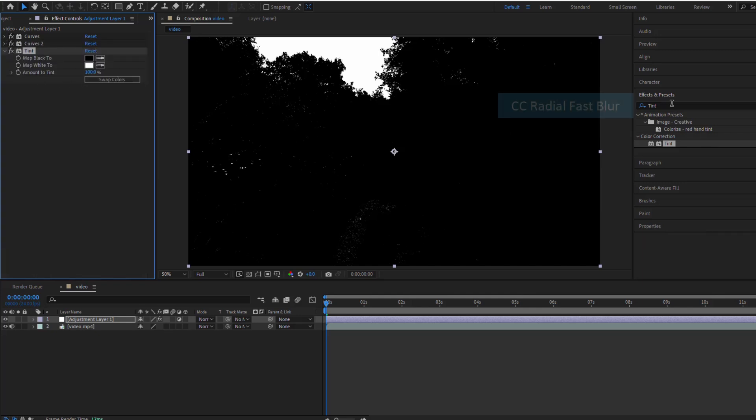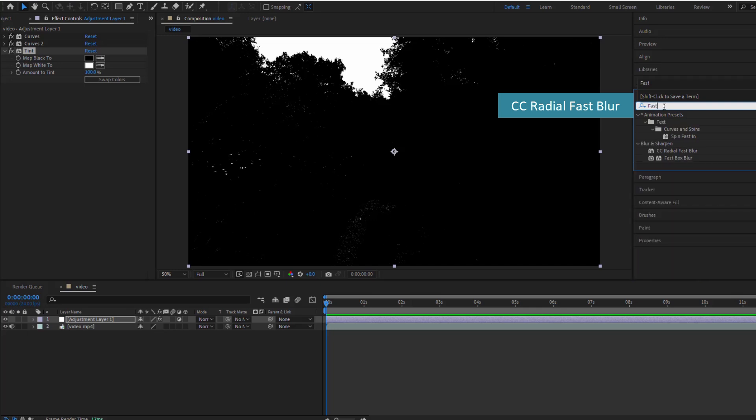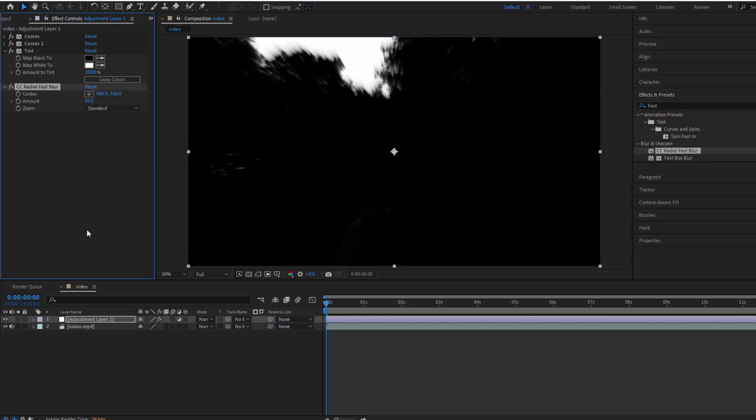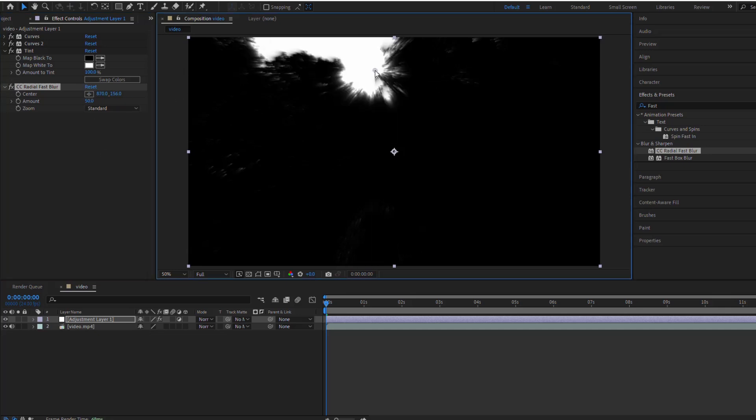The magic happens with the CC Radial Fast Blur effect. Set the center of the blur to where you want the sun to be and increase the amount to create the rays.